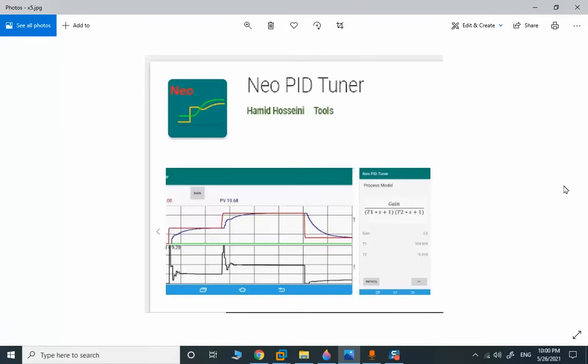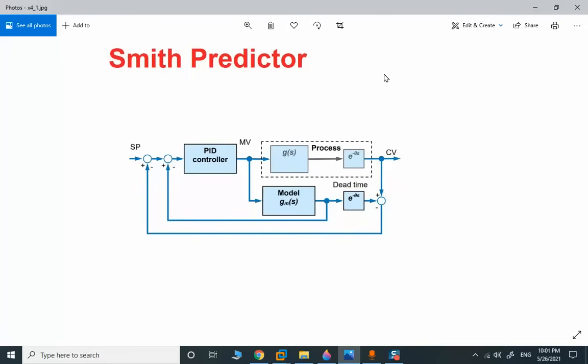It is very easy to implement — the function block called Smith Predictor can be used in Delta V, PCS7, and other platforms. Before that, we need a tool to estimate our process model. One of those offline tools I can introduce is the New Period Tuner, an Android application that provides the time constant and gain for any given process model. It can estimate first order, second order, and in some cases high order process models. I will show you how I implemented this Smith Predictor in Delta V and function test it.